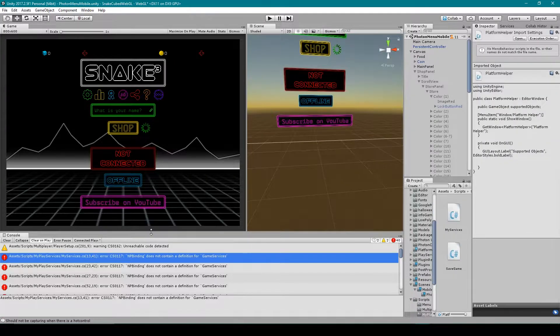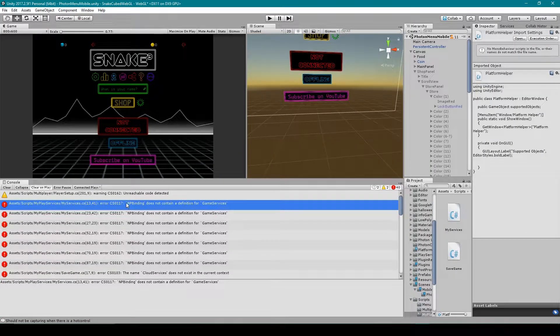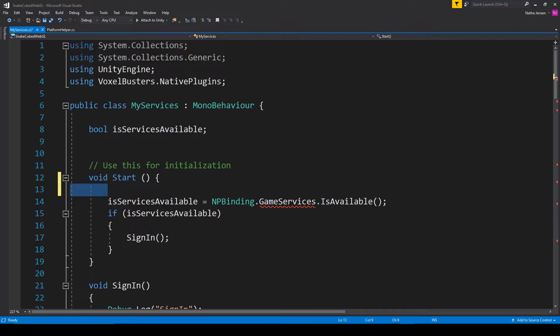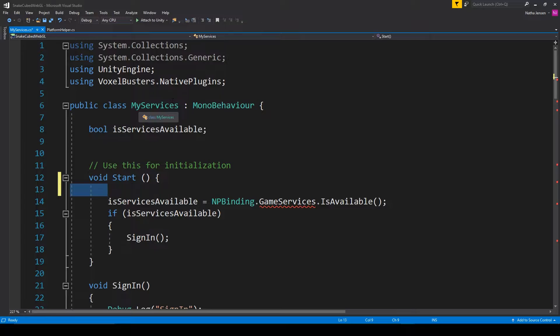So let's fix the first error message by double clicking on it in the console window. This will take us to where this error is occurring in our scripts. So here you can see that we're now in the MyService script and we're receiving the error right here where it says game services.